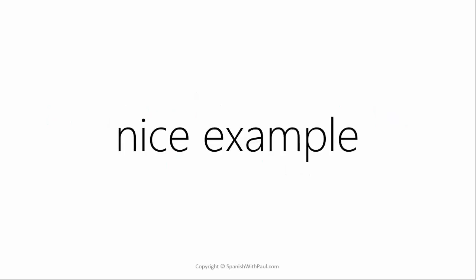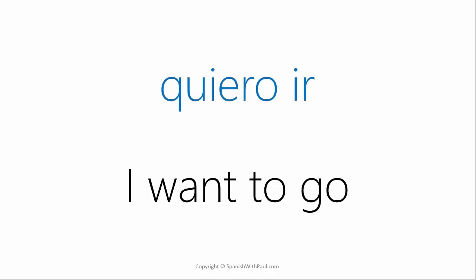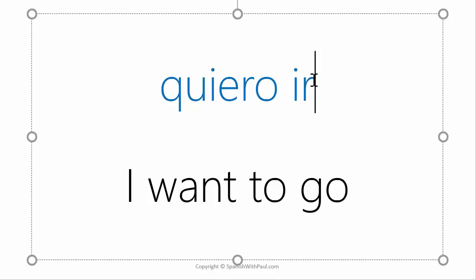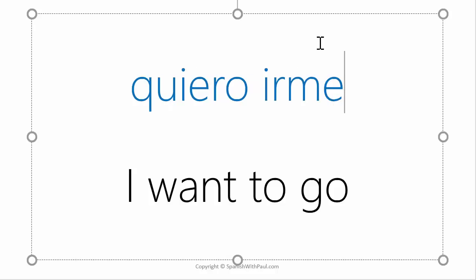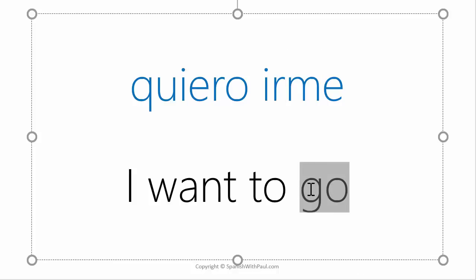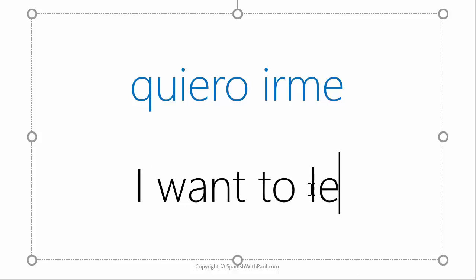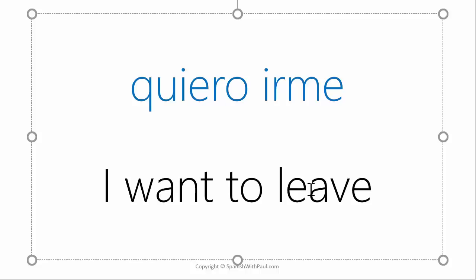So there we had a nice example of a verb that changes meaning when it's used reflexively. So we had quiero ir, I want to go. But quiero irme, now we're using the verb reflexively, I want to go myself, changes it into I want to leave.